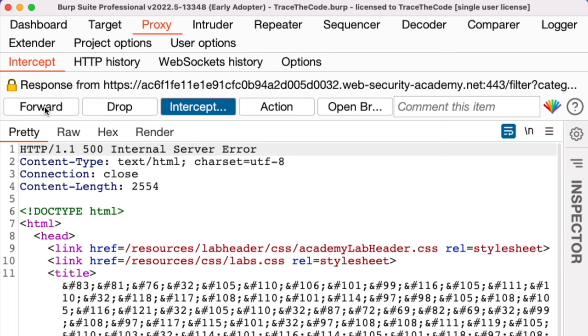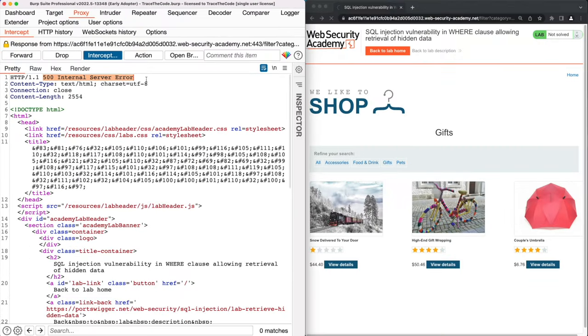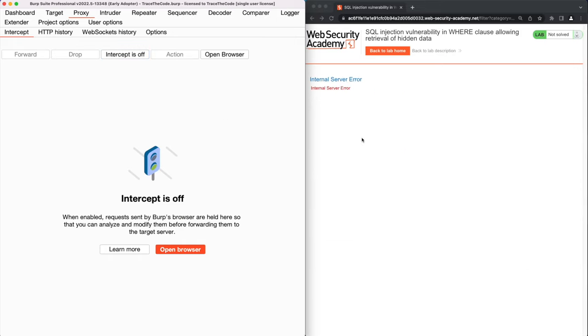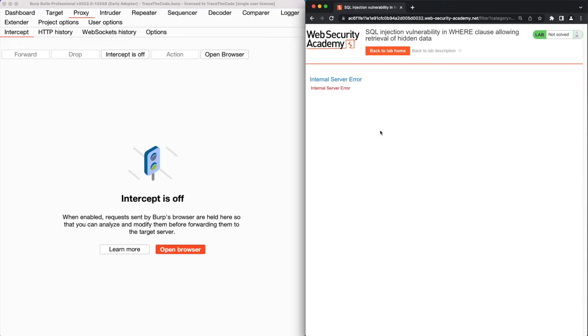We get an interesting 500 HTTP response error. This is an indication that the added single quote to the category value interfered with the filter function SQL query. Although there is no SQL error message within the application response, this is an indication that the application doesn't perform proper validation on the received data before using them in the SQL query. So we know the category parameter in the filter function is vulnerable to SQL injection.